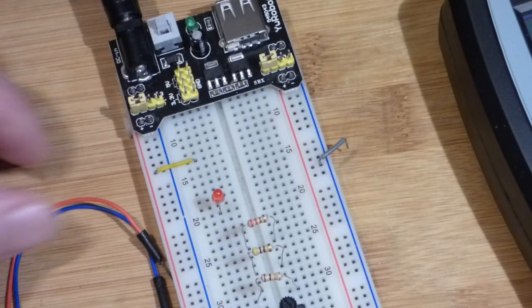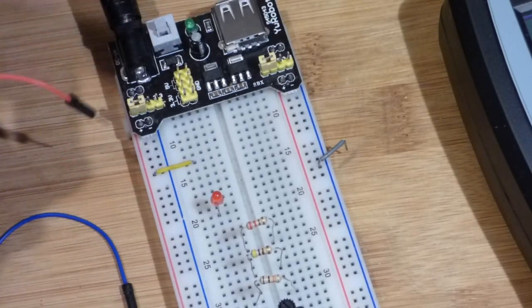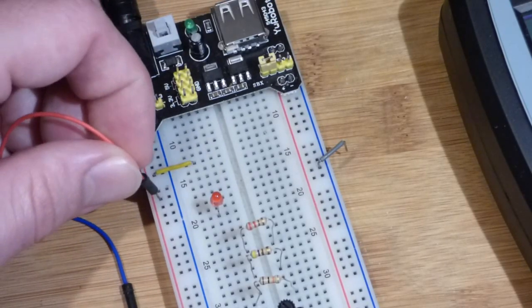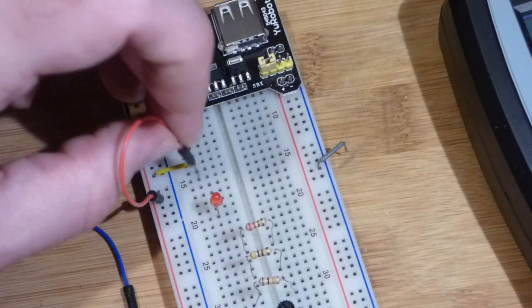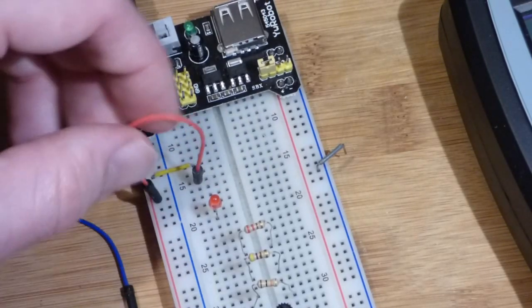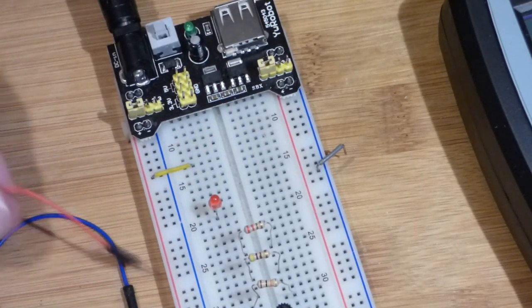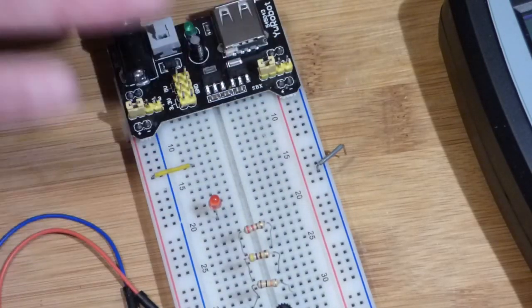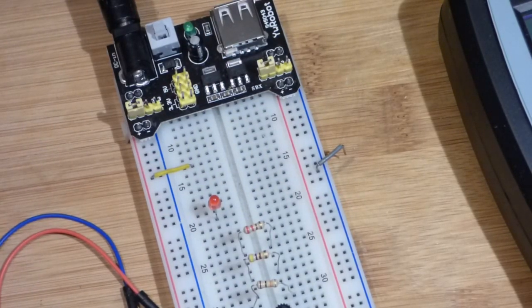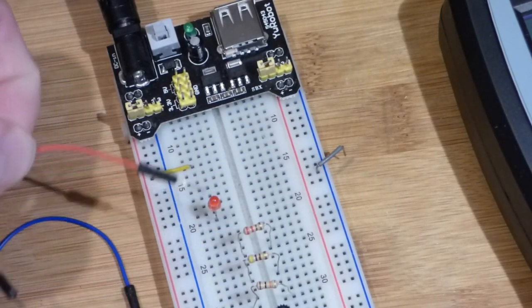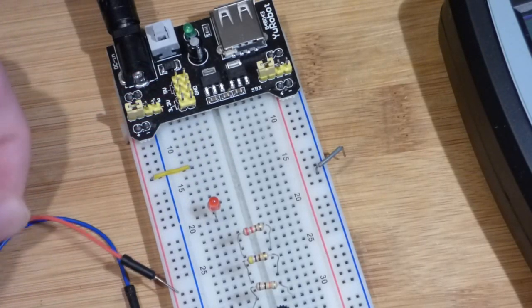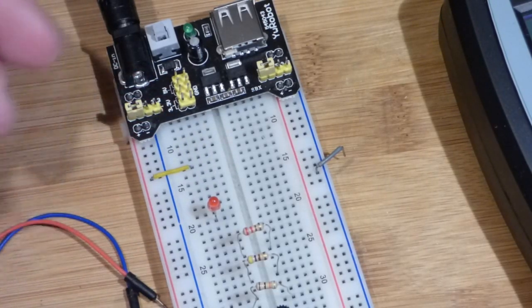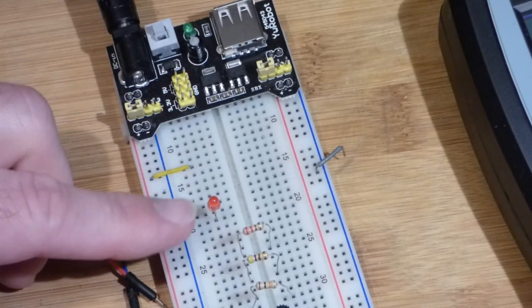We could also use a jumper if we wanted to, but as you can see that really takes up a lot of view of the board. If this is what you got, use them, that's no big deal, but for filming it doesn't show up so good.